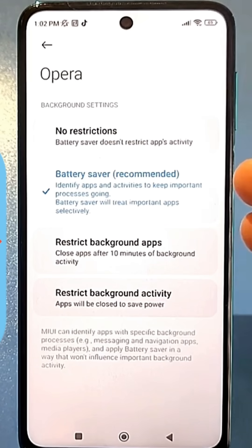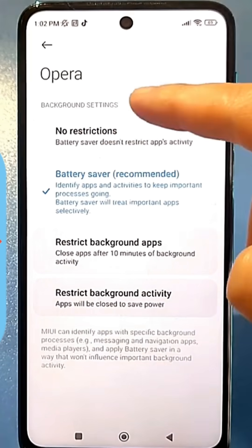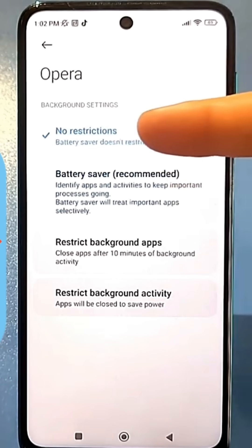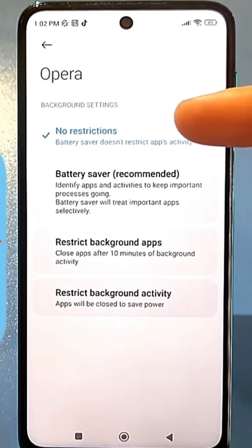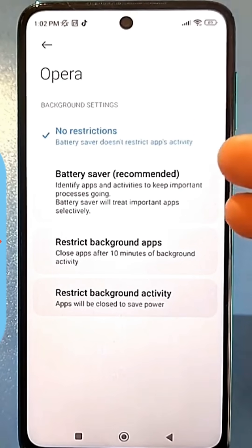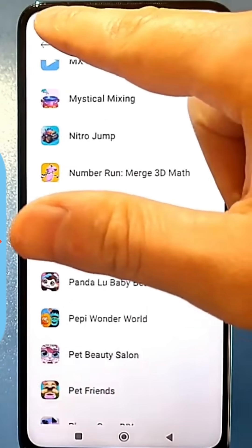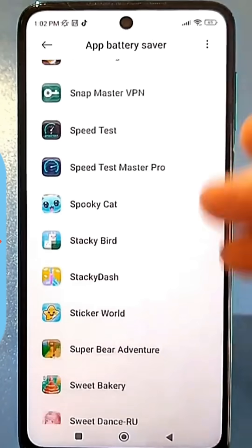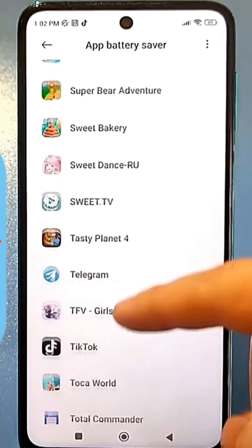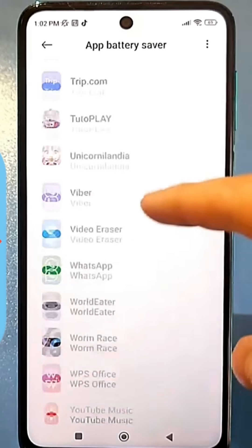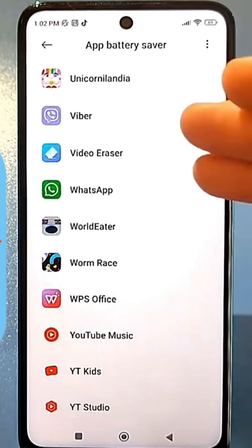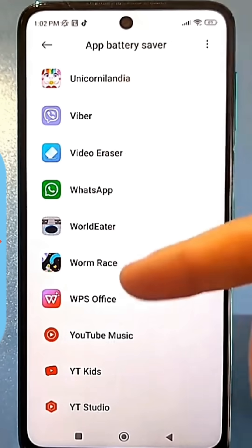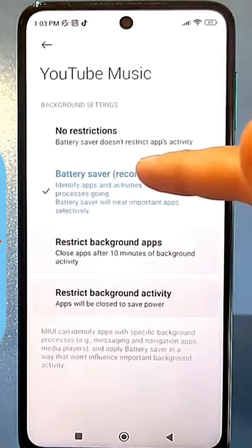If you want the app to run normally, you need to remove the limitation. Then Activity Monitor won't limit the app's performance, and the processor will work as it should. Basically, all the apps you've installed will be here. I recommend doing this only with the apps you use frequently — these could be several messaging apps, several browsers, or certain games that you play very often.